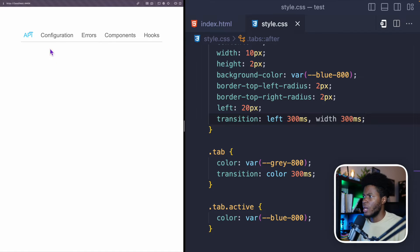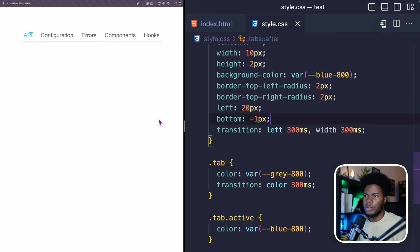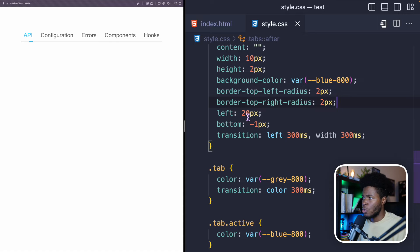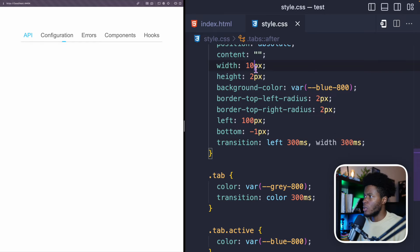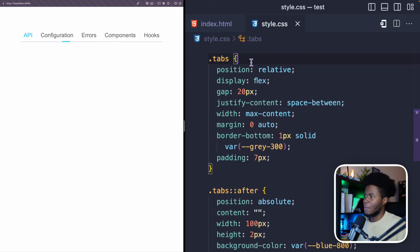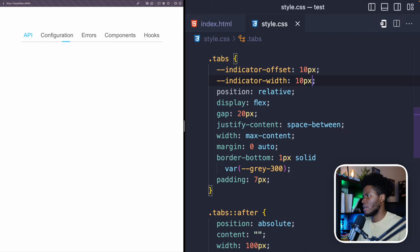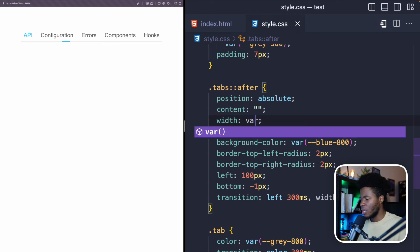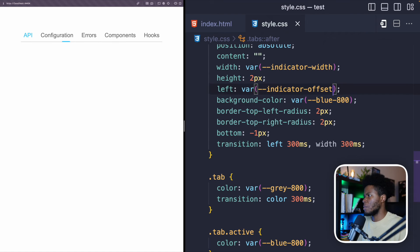If I refresh, you can see we have the indicator at the top — but I want it at the bottom, so I'll position it at minus 1 pixel so that it sits just on the gray line. We can control the left of the indicator and the width from CSS, but we'll actually be controlling these from JavaScript. For the left and width I'm going to use CSS custom properties declared on the tabs element itself — I'll call them 'indicator-offset' and 'indicator-width', both defaulting to 10 pixels. Then in the ::after I'll use 'var(--indicator-width)' for width and 'var(--indicator-offset)' for left.